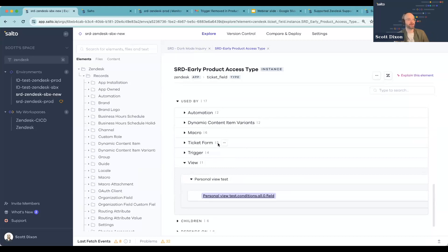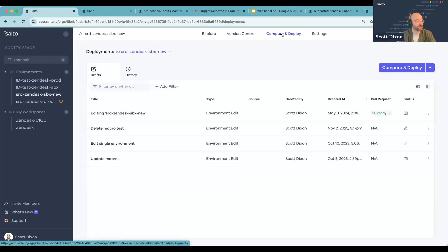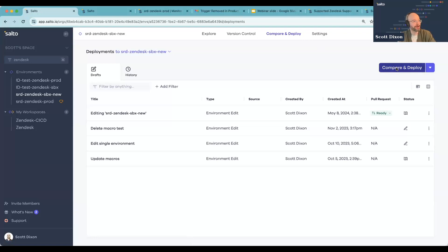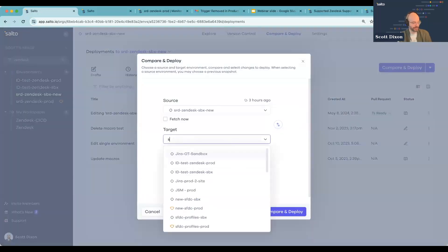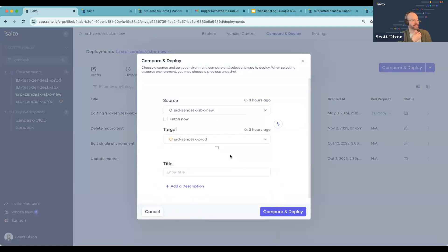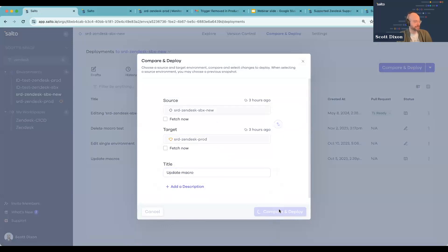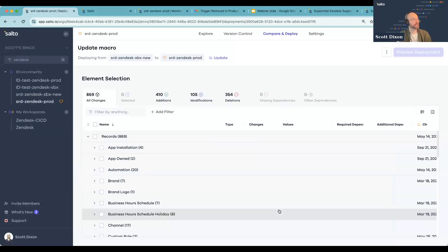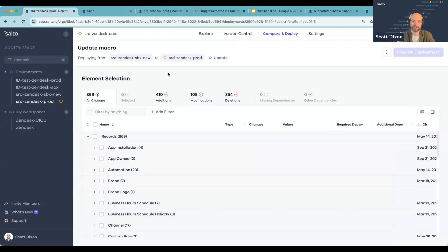Once Salto has all that configuration metadata that makes up the environment, we're able to run deployments between environments. The first step to running a deployment between any two environments in Salto is comparing those environments. In 'Compare and Deploy,' I select my source and target environment — in this case, source is sandbox and target is production — and I'll call this deployment 'Update Macro,' because I'd like to take a change I made to a macro in sandbox and push it to production rather than configuring it manually.